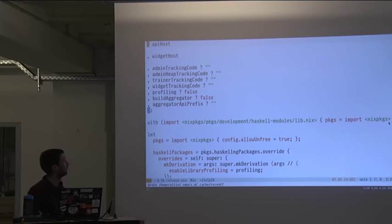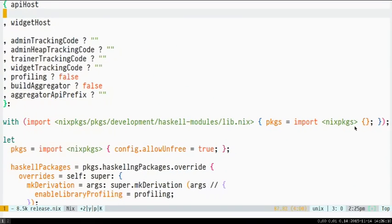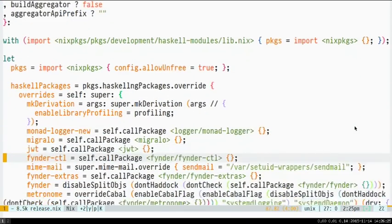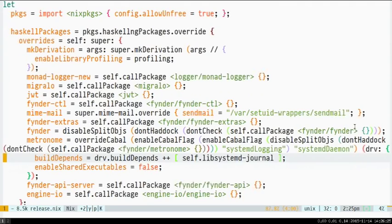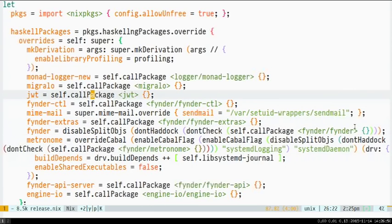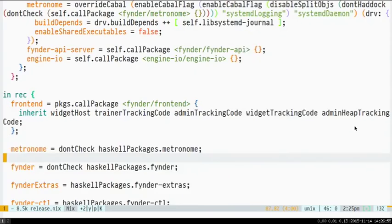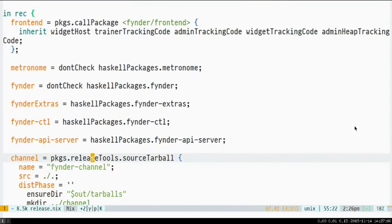This is what our release.nix expression looks like. So it's a function itself. We've got it parameterized over a couple of things that have to be specified at the top, and then here's some optional parameters that you can put in. And again, these are the Google Analytics codes and things like that that get passed into the ClojureScript builds. We also override the set of Haskell packages with our own proprietary Haskell packages, and also some other Haskell packages that we've had to fork in order to apply our own custom patches to. And this is using the latest version of Haskell packaging, and here you can see the rather insane amount of customization you can do. So Metronome is our API server, and Finder and Finder Extras are our own projects, and then there's things like JWT and MonadLog and Nu, which are forks of other people's work.